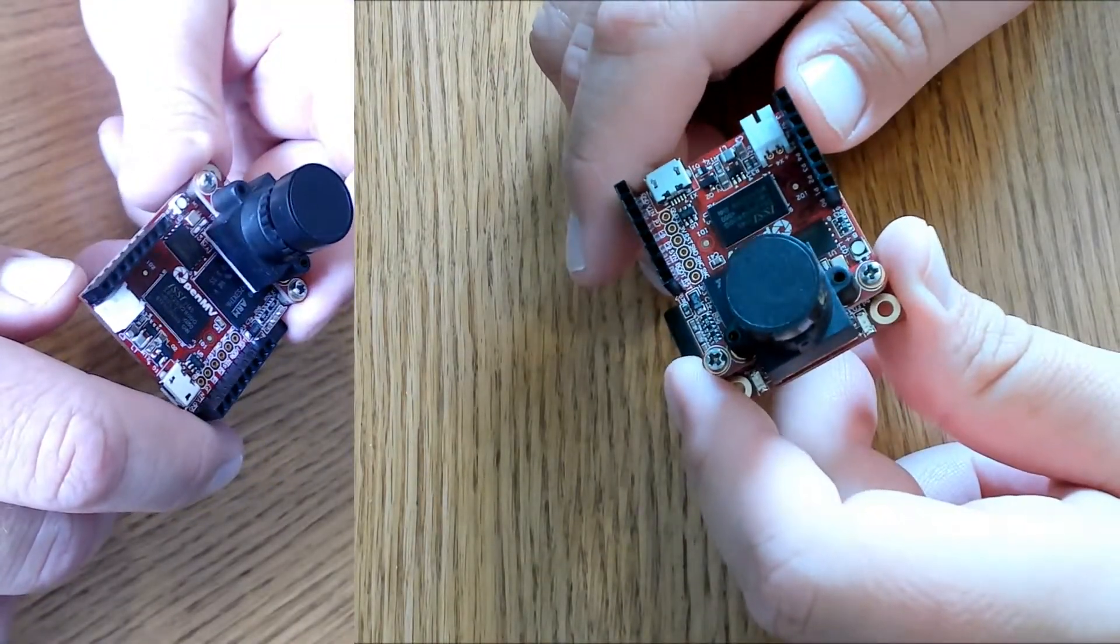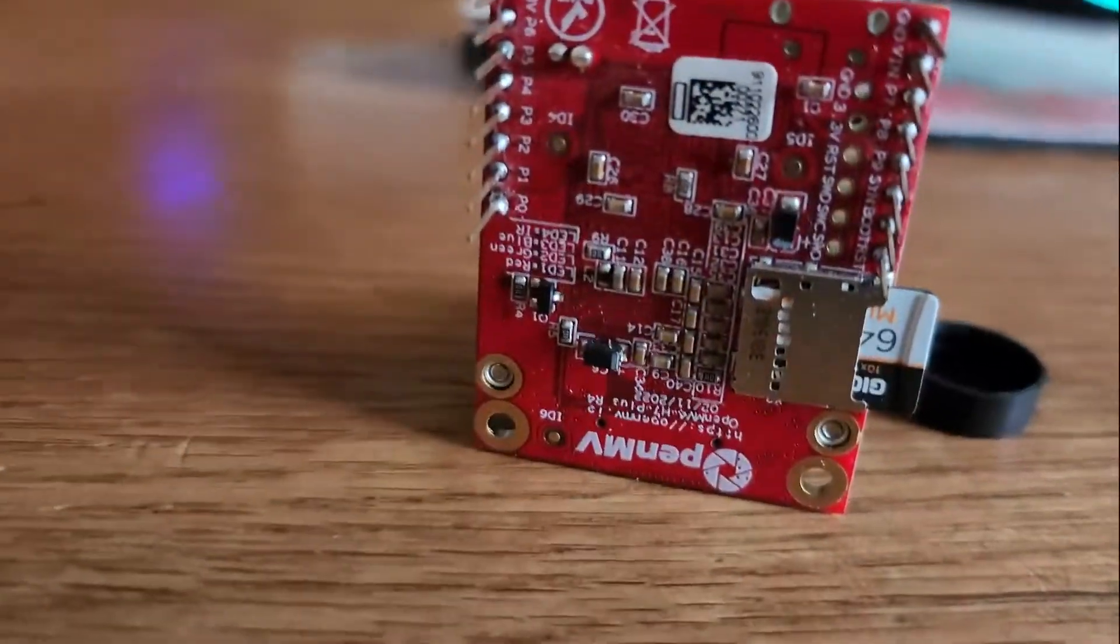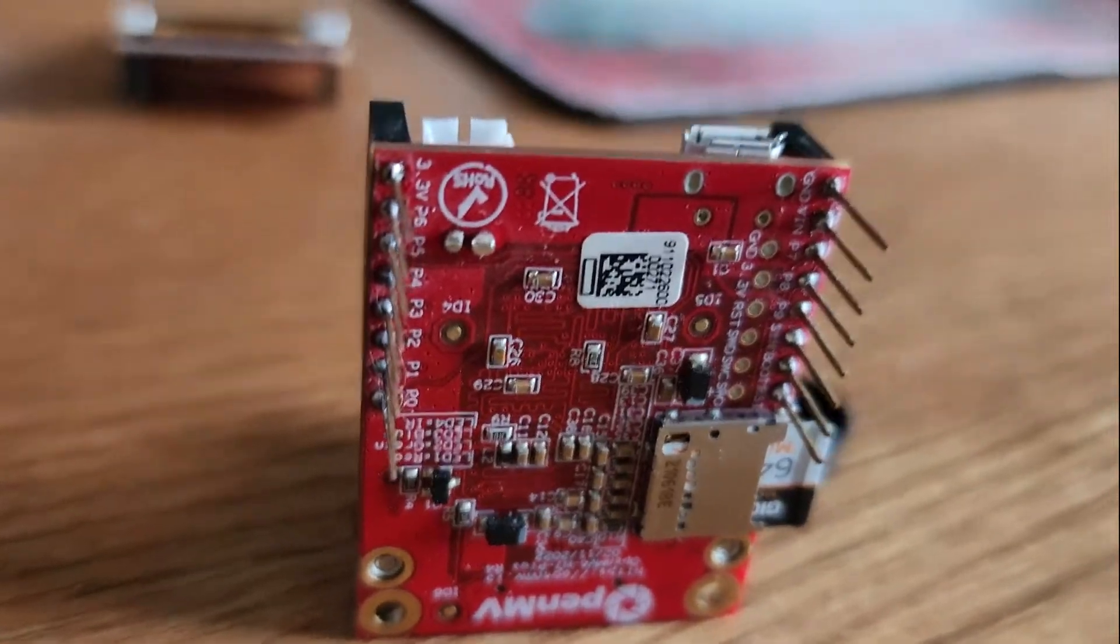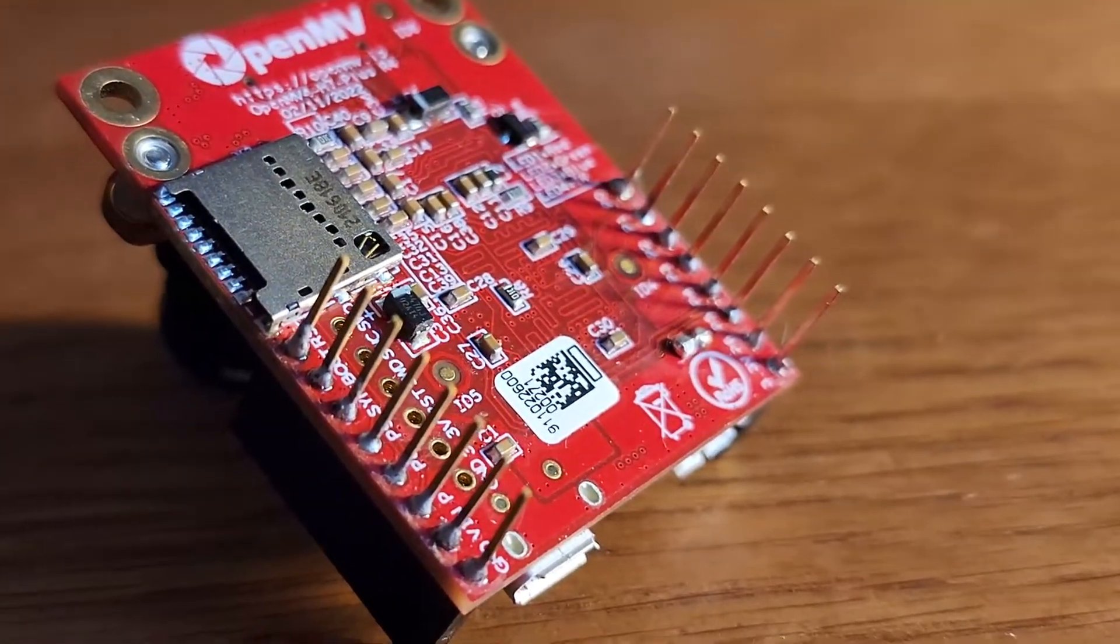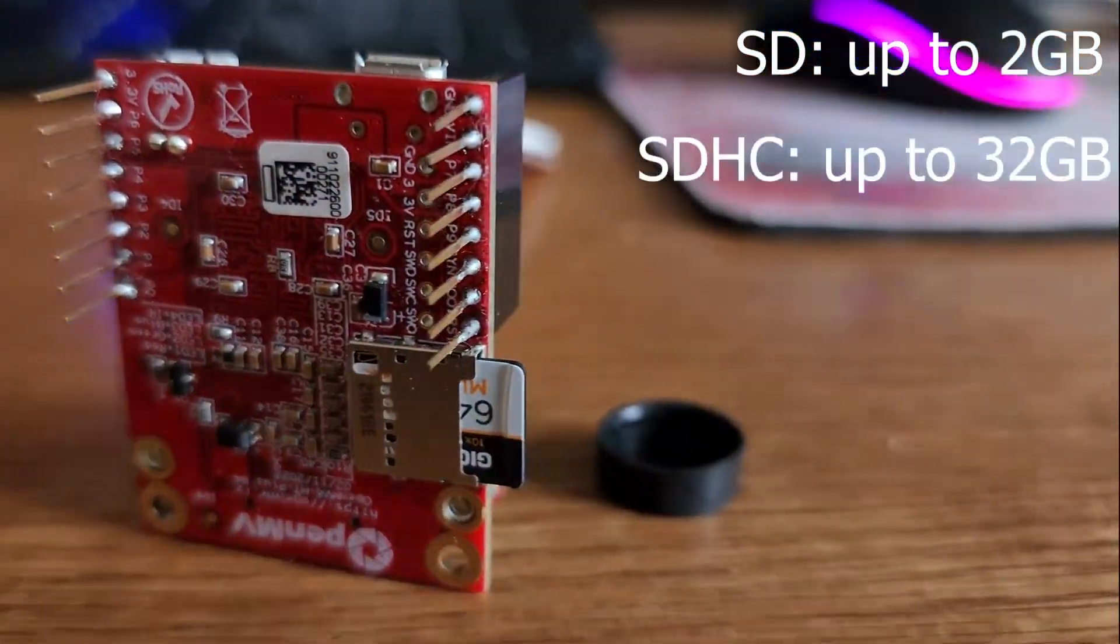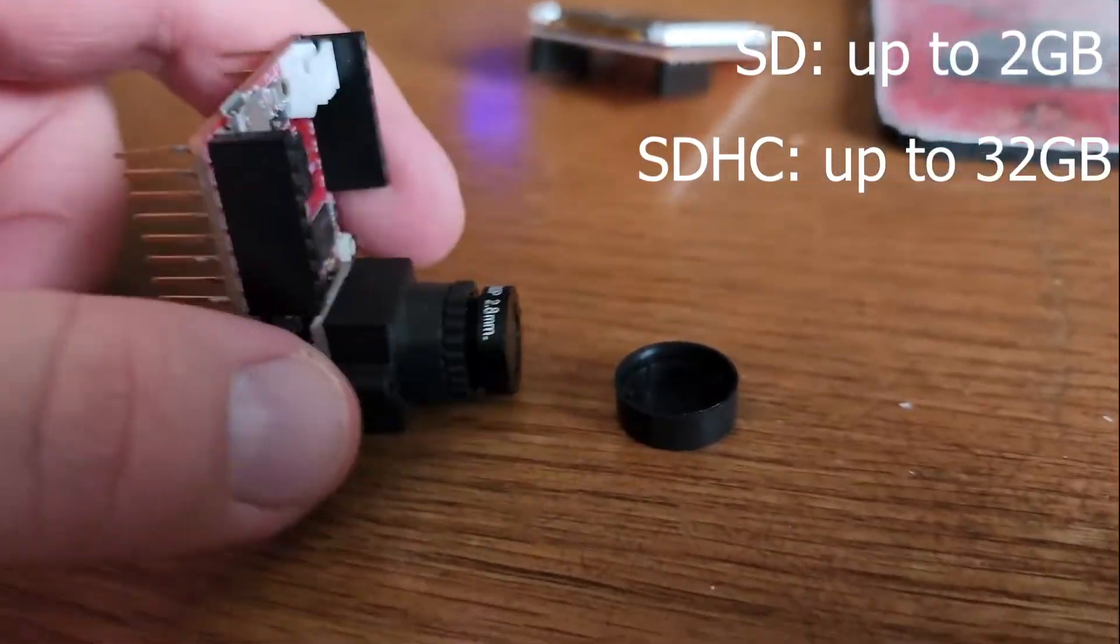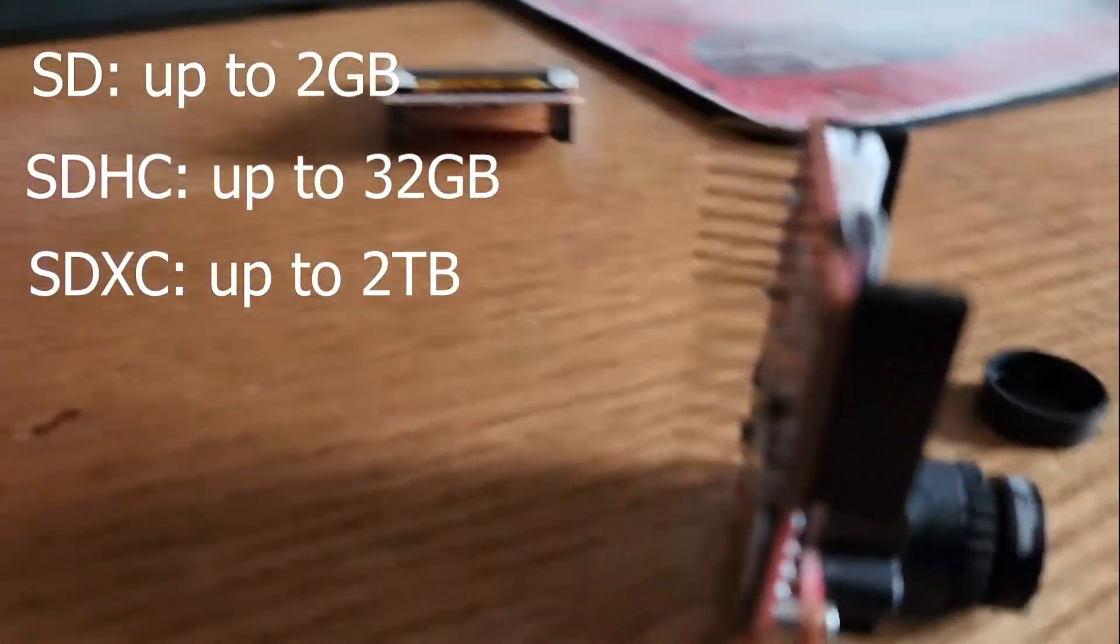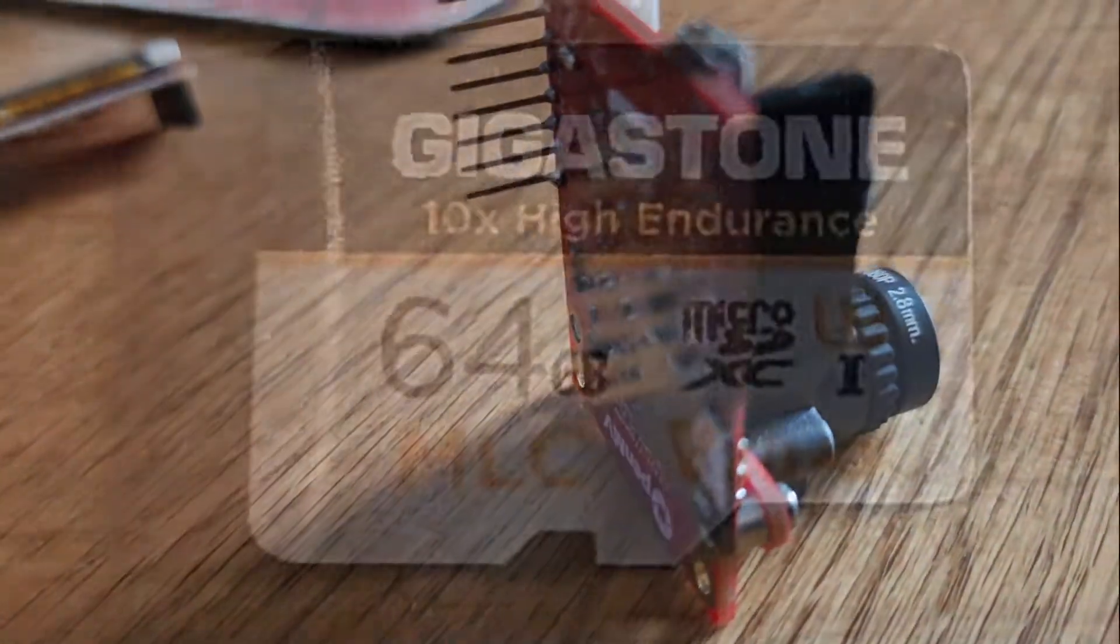On the board itself, you're going to see a micro SD slot. SD stands for Secure Digital Memory Card. It supports up to a 2 gigabyte SD card. If you're using the high capacity SDHC card, it supports up to 32 gigabytes. If you're using the SDXC, which is the extended capacity, it supports up to a 2 terabyte size card.